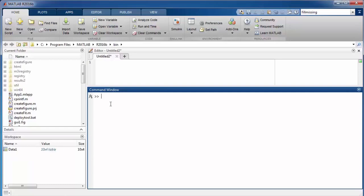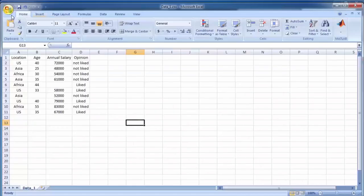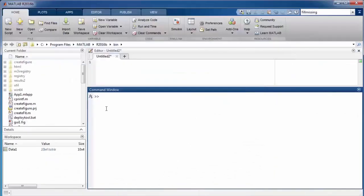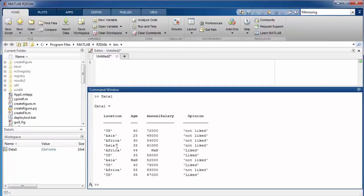Click on the import selection button and it will import all the data into the MATLAB environment. You may notice a variable in the workspace with type 'table'. This variable will have the same name as the file from which the data was extracted. You can view the contents of the table by writing the name of the variable. You may notice that missing values in the data are assigned the value of NaN.